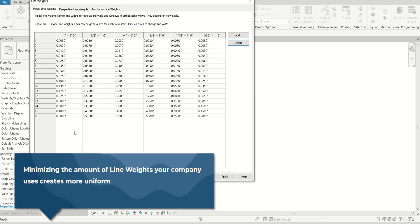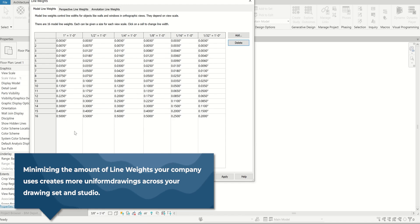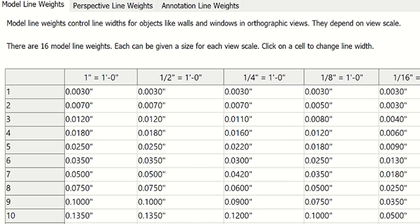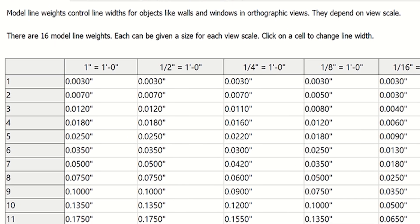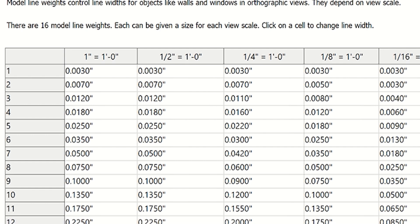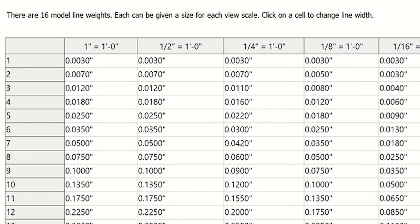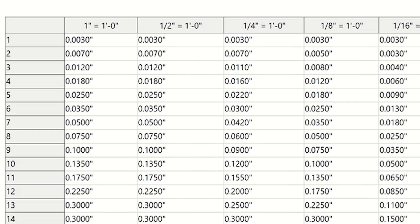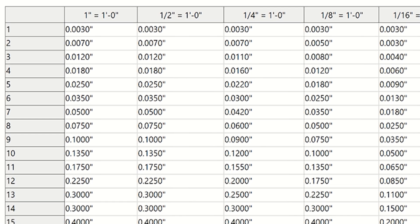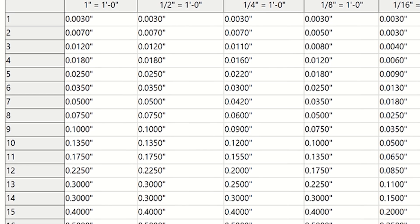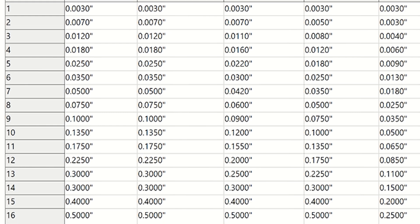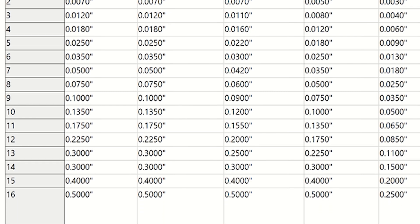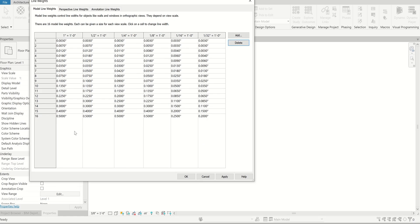I personally try to use like five or six. Minimizing the amount of line weights just makes things easier to choose when you're drafting. Especially it makes it more consistent across your team, across your studio, the line weights people are using. The less options they have, the more chances they'll get a more consistent look across all your drawings.